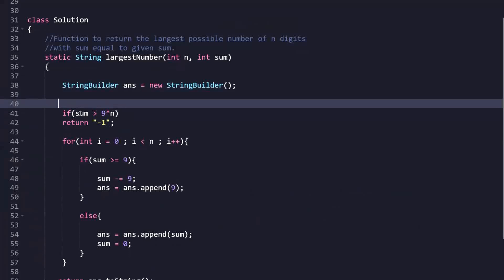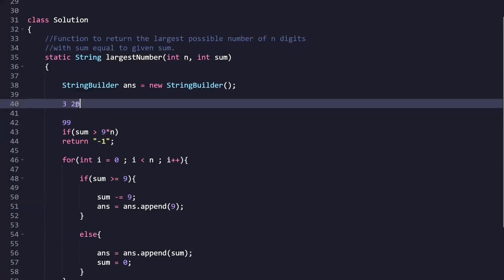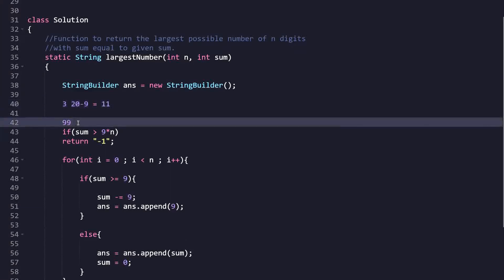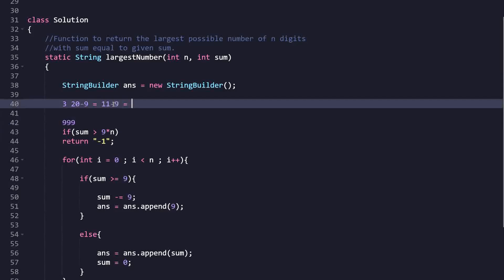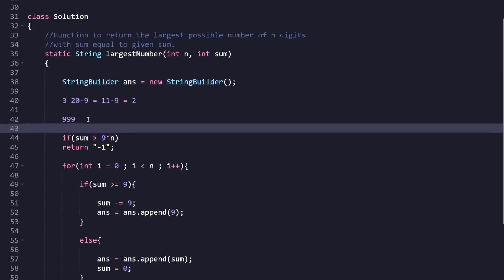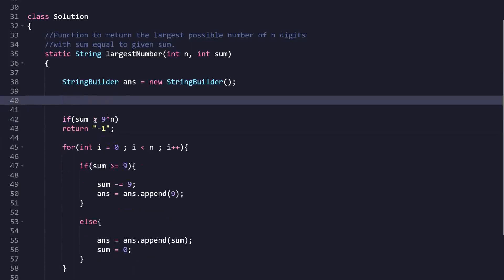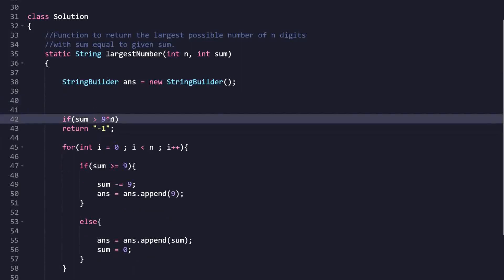For example with n=3 and sum=29: sum > 9, so we put 9, getting 20. Still > 9, put 9 again, getting 11. Still > 9, put 9, getting 2. But 2 is still pending — so the maximum sum for n=3 is 27, not 29. This is not possible, so we return -1. In code, we check: if sum > 9 * n, return -1.